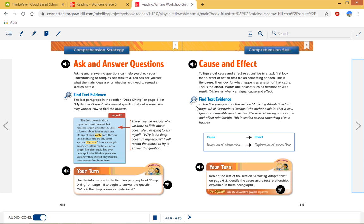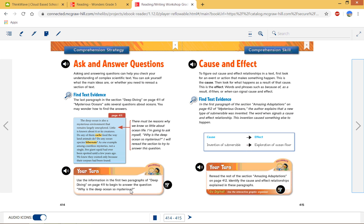I hope it does. So when you read part of it, you stop and you say, hey, I wonder what this is. Even though you've already read about it once, I want you to think in that way for it. So use the information, the first two paragraphs of deep diving on page 411 to begin to answer the question, why is the deep ocean so mysterious? So read those first two paragraphs on 411 and write down your answer to that. You have your turns and it tells you different things that you need to do on there. So use that worksheet to answer those questions.